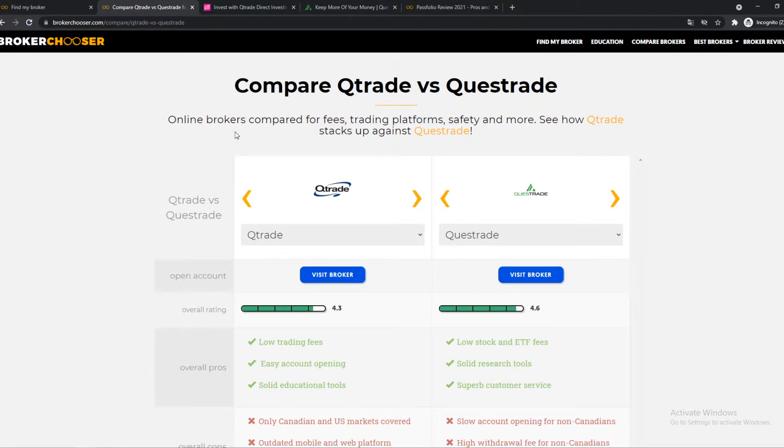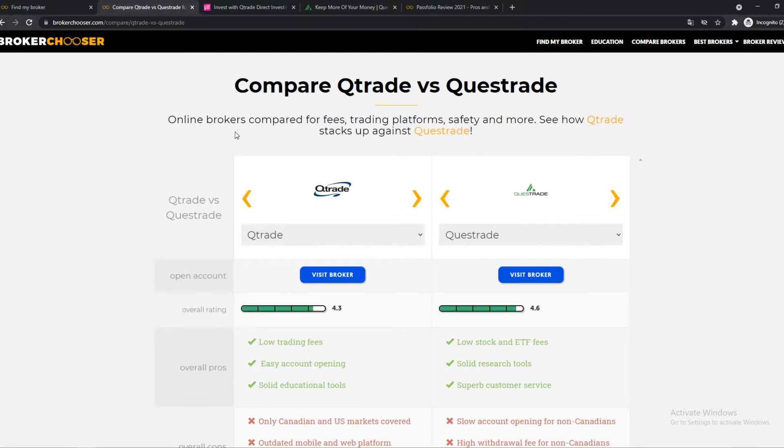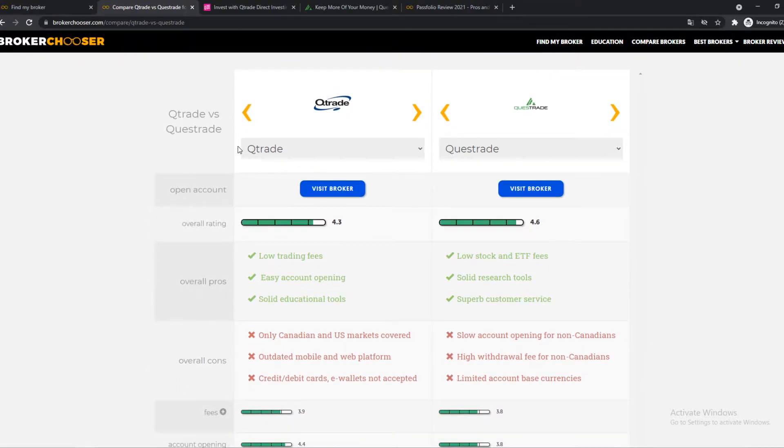Generally, I'm going to cover the fees, how easy it is to use, how you can sign up, and all that kind of things. All the products they have like ETFs, bonds, stocks, and stuff like that. So if we start off with the overall pros and cons.